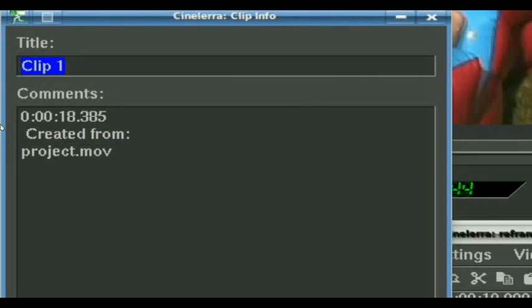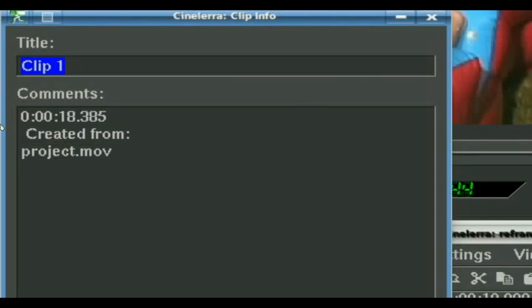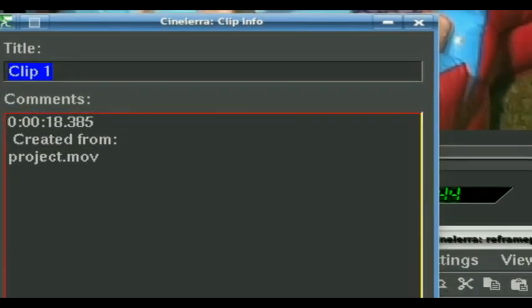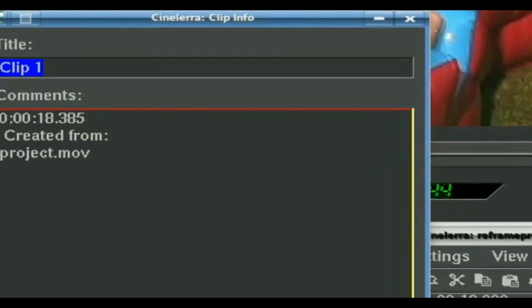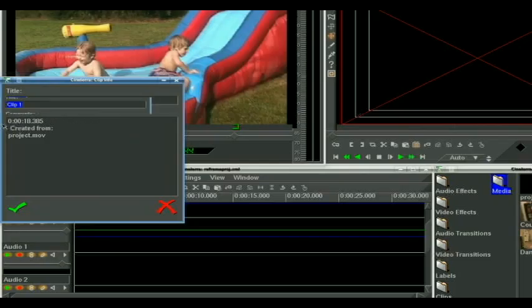We can call it whatever we want. I'm just going to go ahead and call it clip one. It says how long it is, what project it's in, and we click OK.